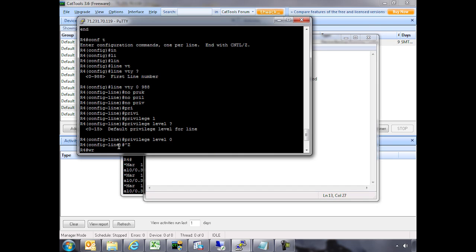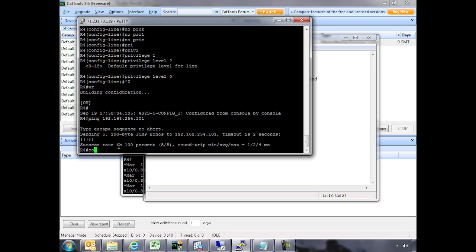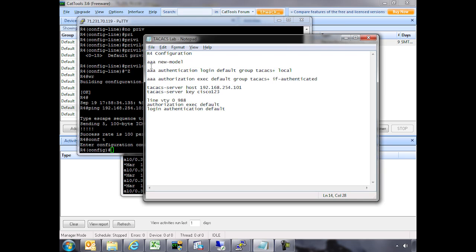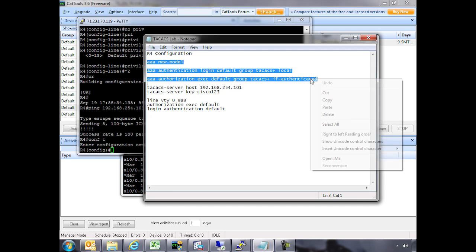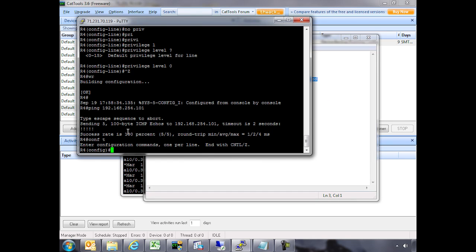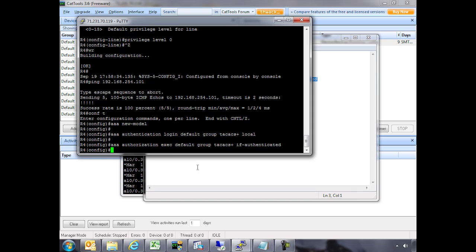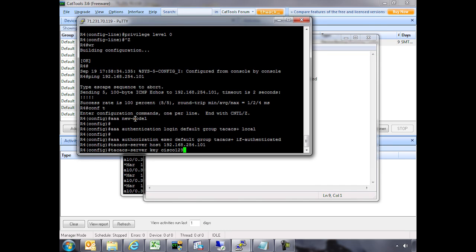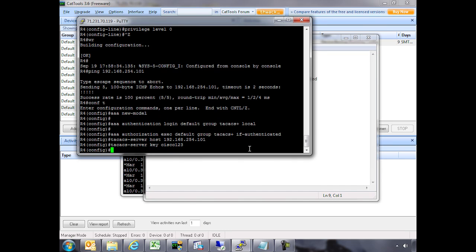Let's go back and do configure terminal. We'll start with our authentication and authorization — essentially our AAA commands. Looks pretty simple and straightforward. Now let's add our TACACS server configuration, since we already verified reachability of the server. We've got our secret key there.